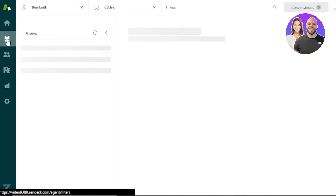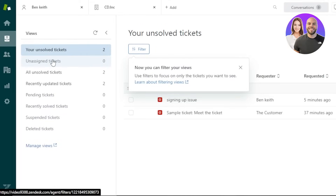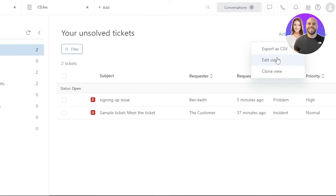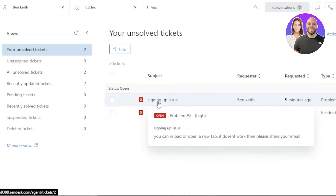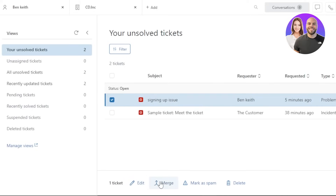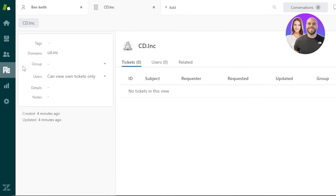Back on the home screen, we have Views, where you can see all your tickets organized — unsolved tickets, unassigned tickets, recently updated, pending, suspended, and deleted. You can manage views, apply filters, perform bulk actions, export as CSV, edit a view, or clone a view. Selecting a ticket lets you edit it, merge it, mark it as spam, or delete it, making it very easy to update ticket status.